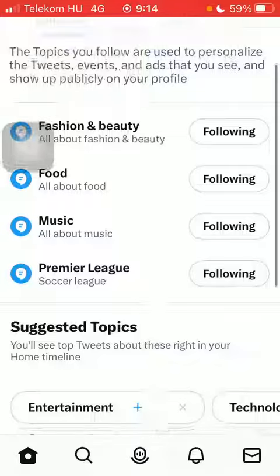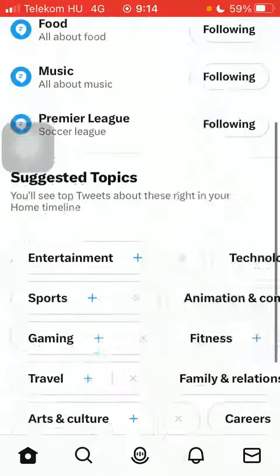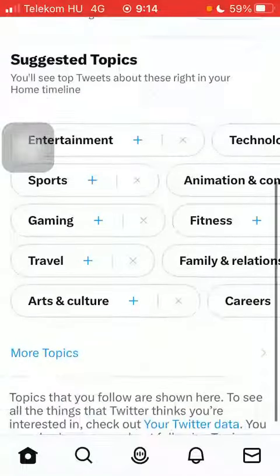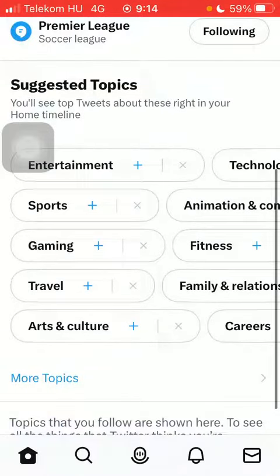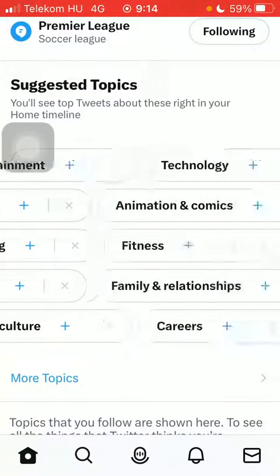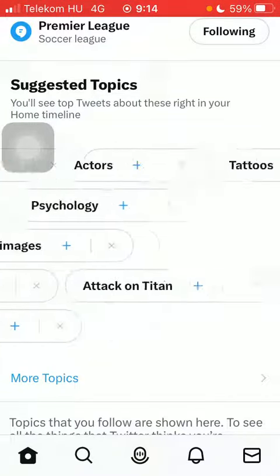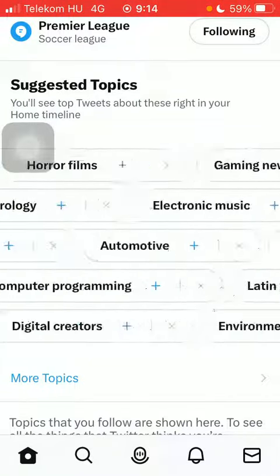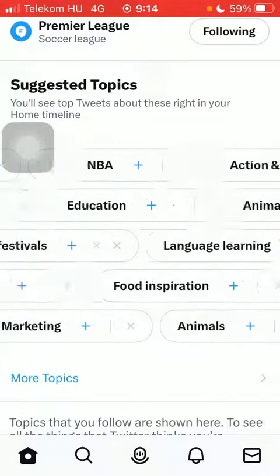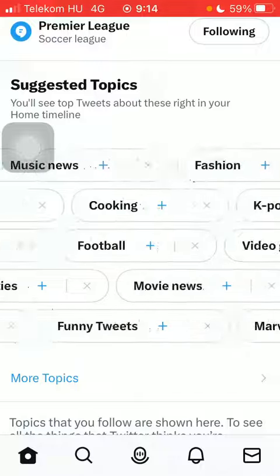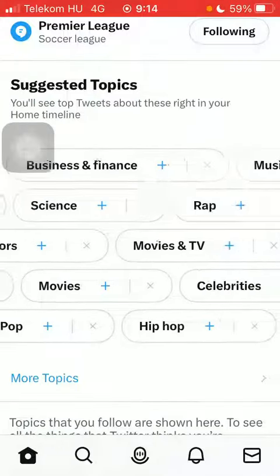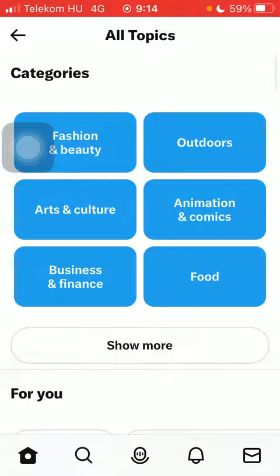Here you have them, and as you scroll down, you have additional suggested topics. As you slide to the left side of the screen, you can see them all. If you want, you can click on the more topics button below and check out all of the topics.